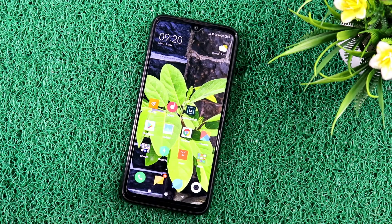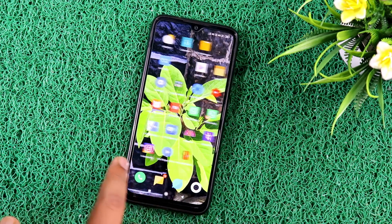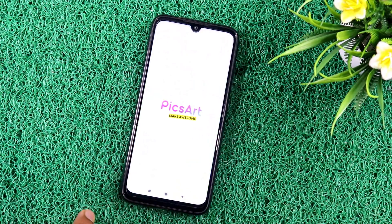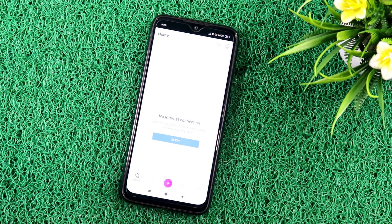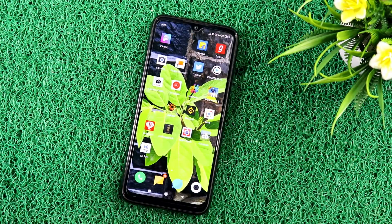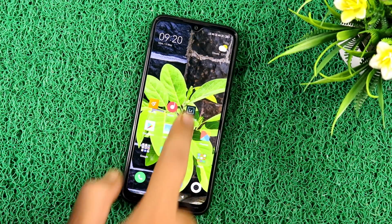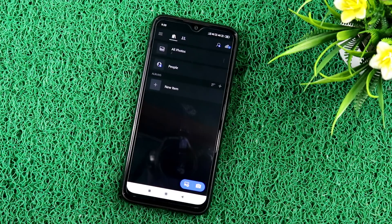So let's start. Friends, first of all, I have to edit the photo of our smartphone. We have to edit the picture using our smartphone, and we have to edit the photo in Lightroom. Our application is opened.